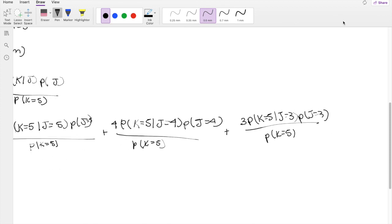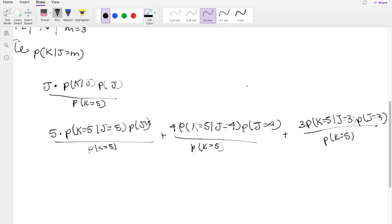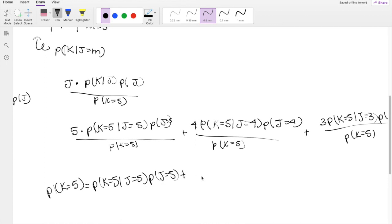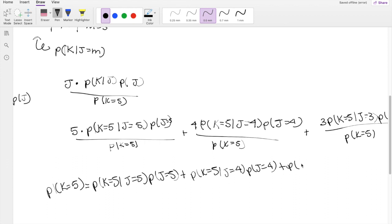The easiest thing to start with is: what is P(K=5)? We can use the law of total probability, which gives us P(K=5 | J=5) times P(J=5) plus P(K=5 | J=4) times P(J=4) plus P(K=5 | J=3) times P(J=3).